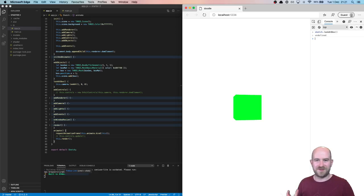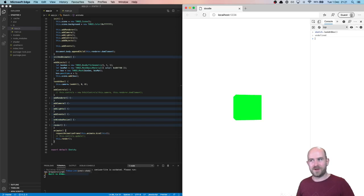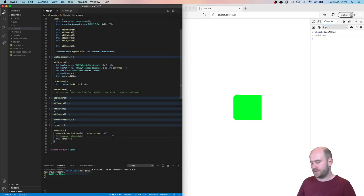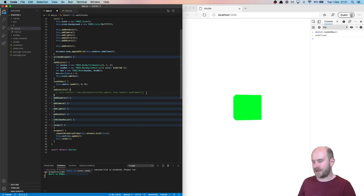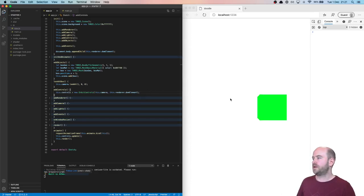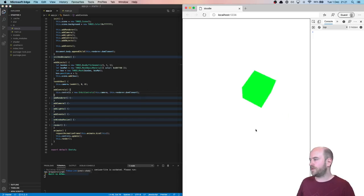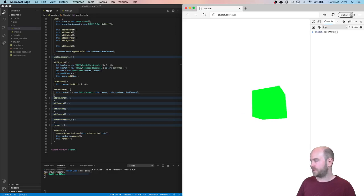What if I want orbit controls and to be able to look at the box? So when I brought everything back in, again, our orbit controls work, but look at the box doesn't.